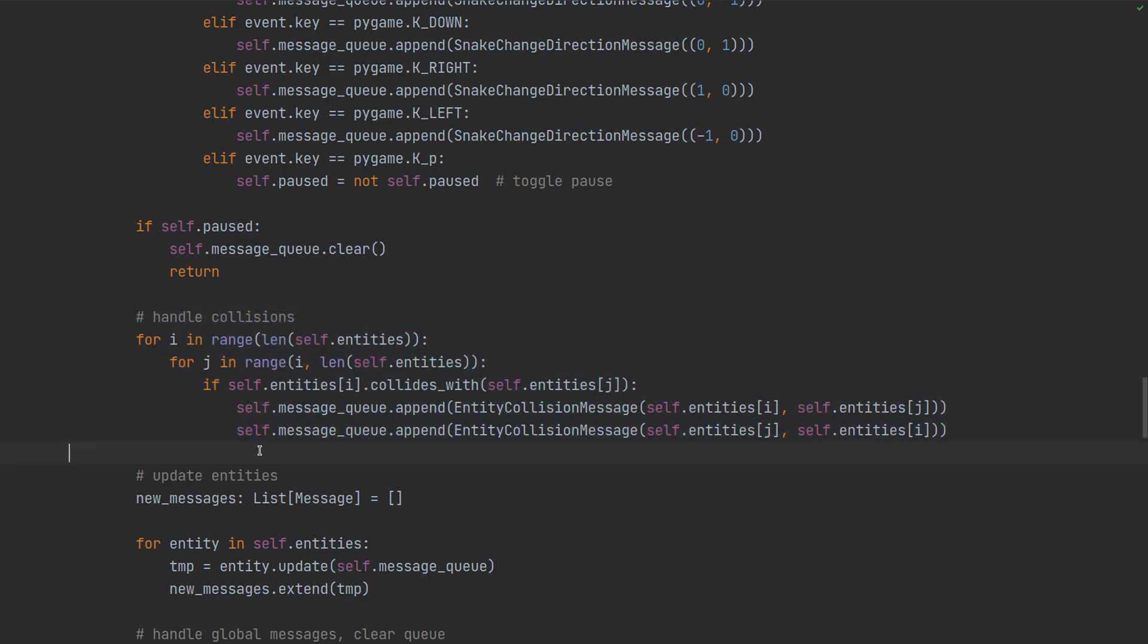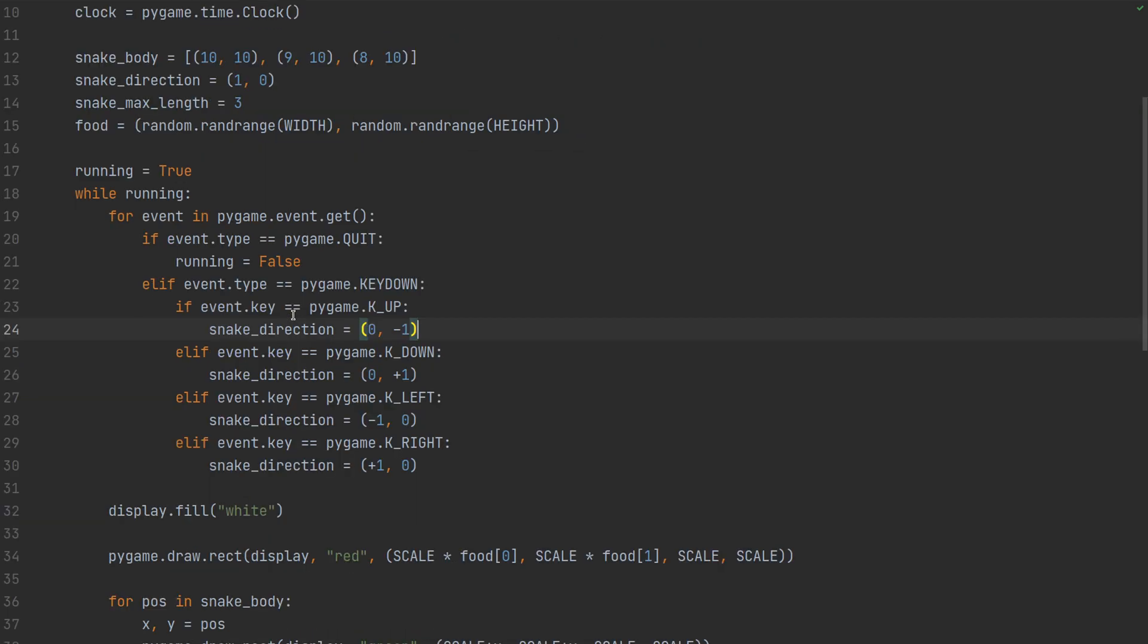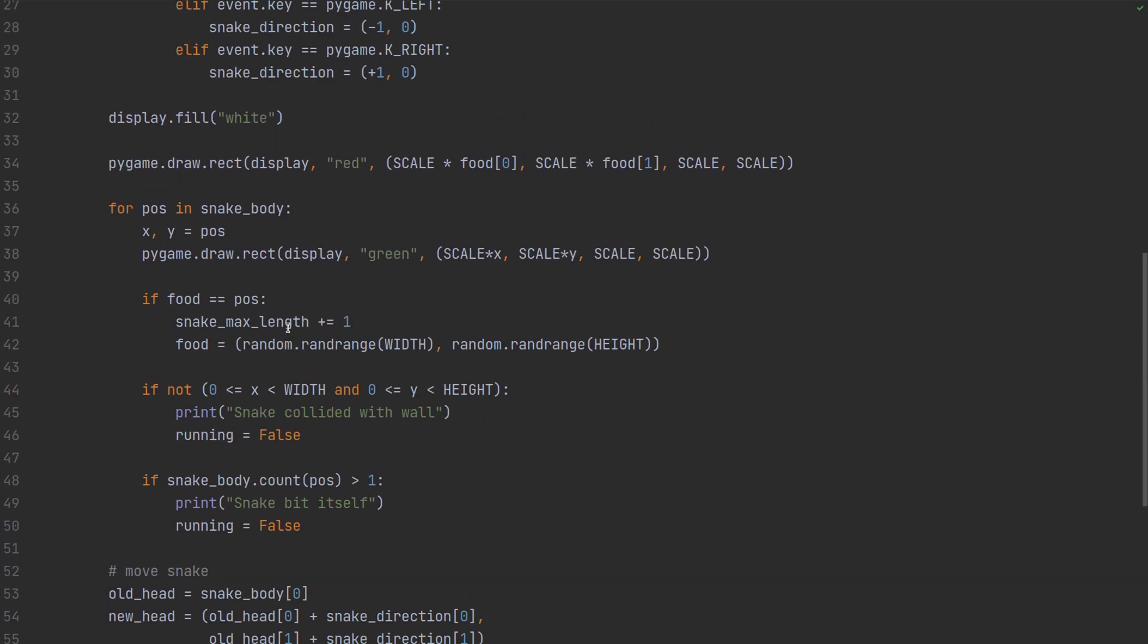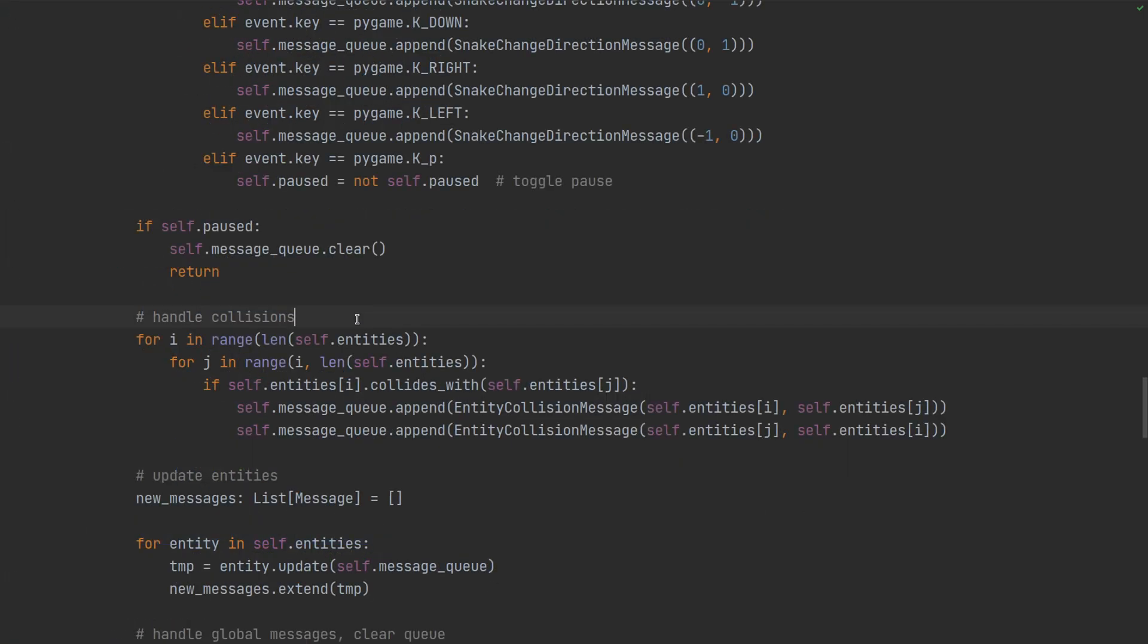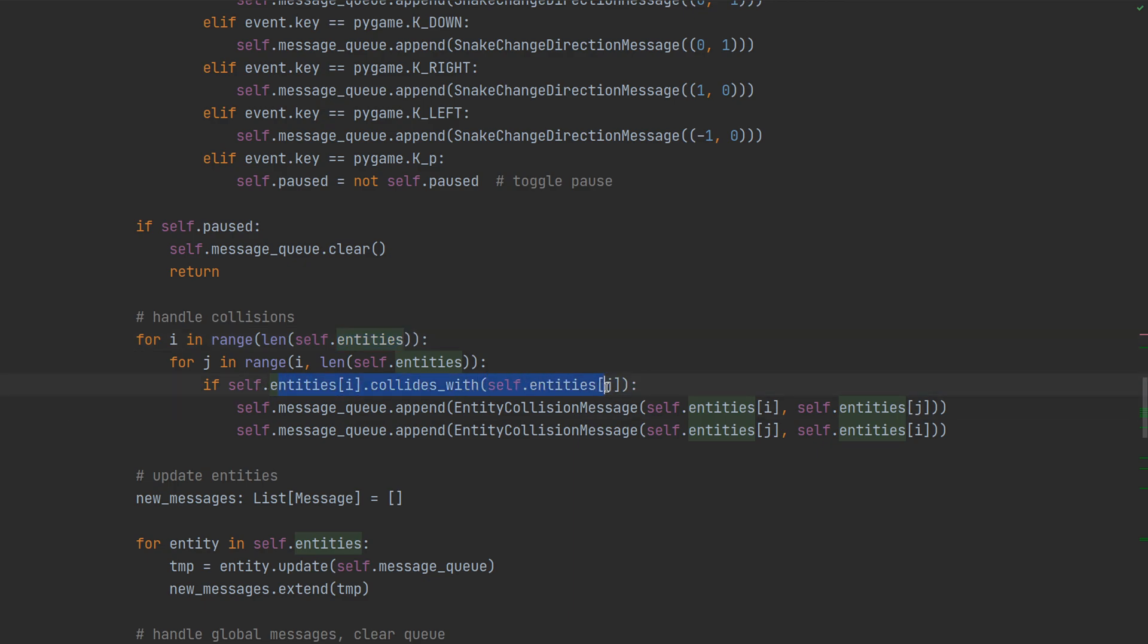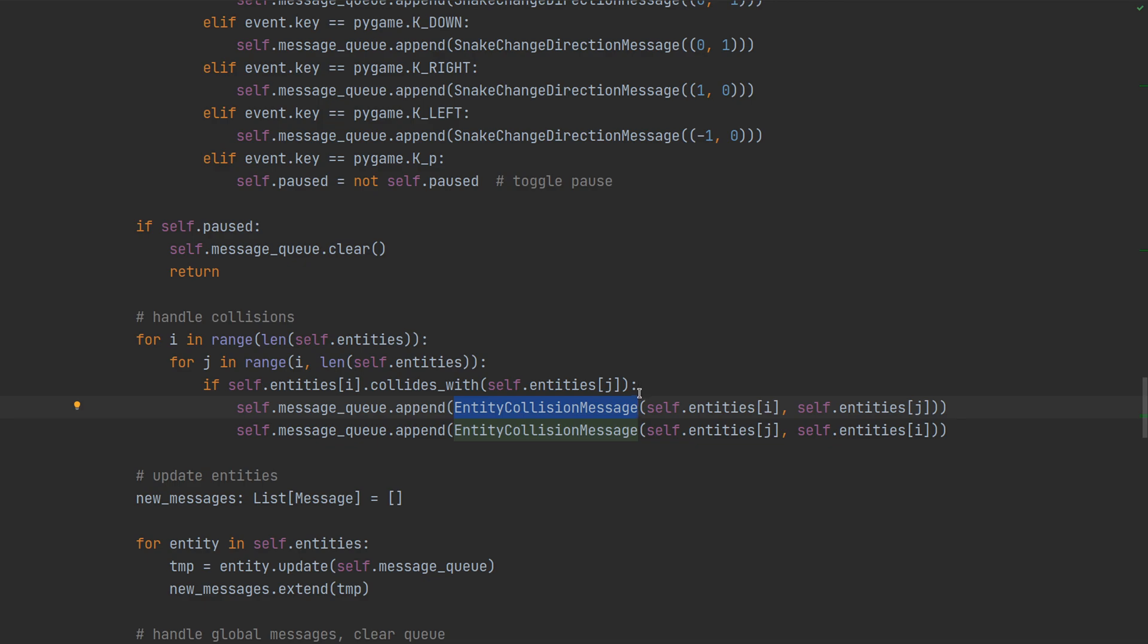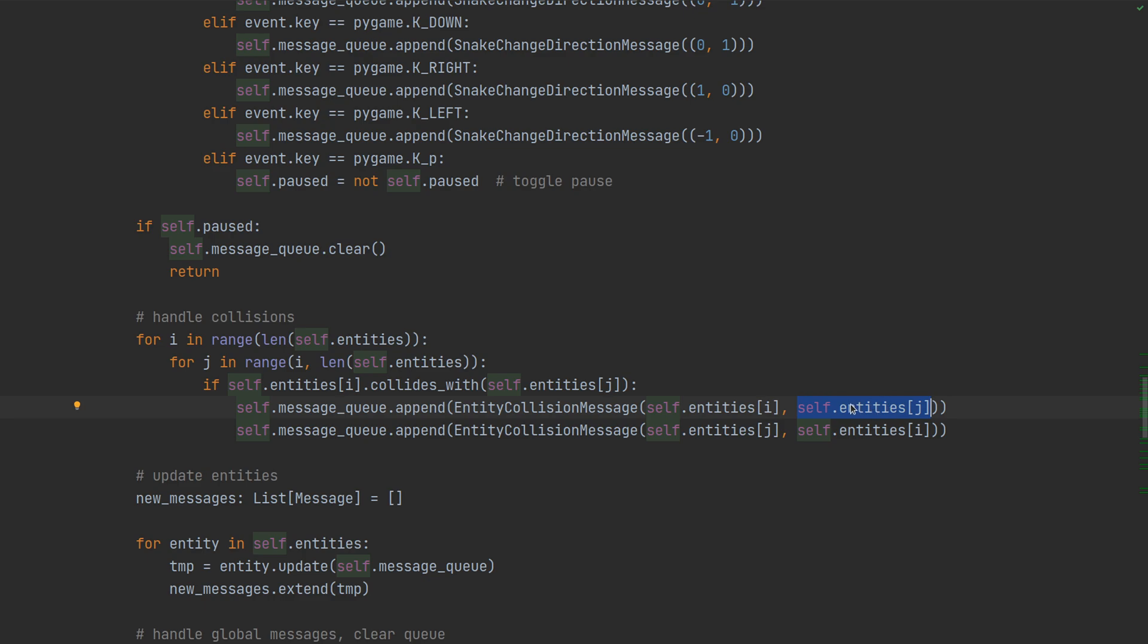What we're trying to do here is basically prepare all the messages that the objects like the snake and food need to respond to and then let them do their job. So one thing is user input and other things that can happen in the game by itself are collisions which are handled in this rather general way. In the previous one the collisions were really hard coded, and now it's governed by the entities. So we ask each pair of entities including the entity with itself, which we need for the snake, whether it collides with another entity.